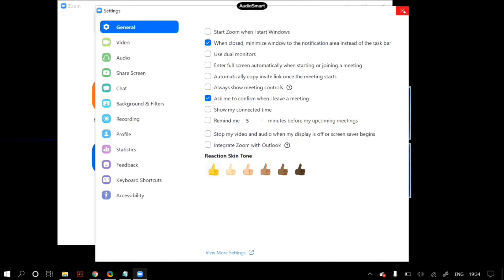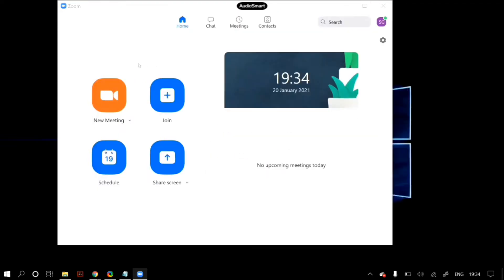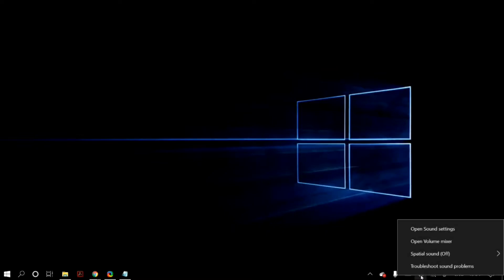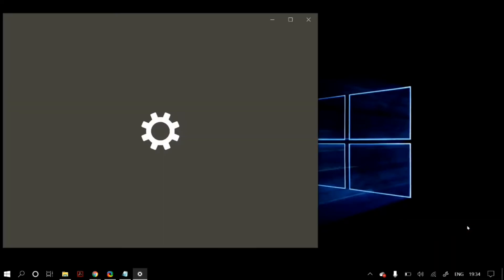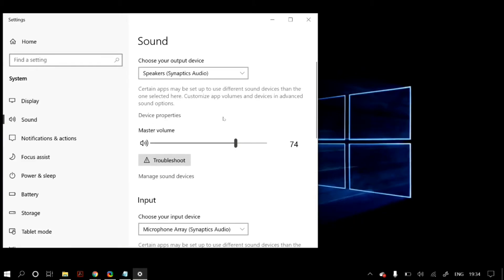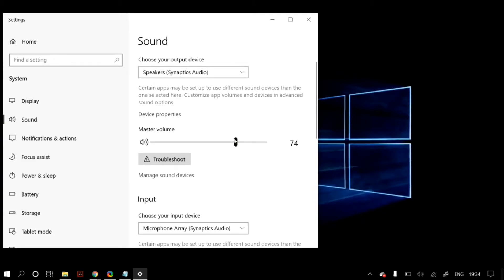If that does not fix your problem, then we move on to some solutions that concern the Windows audio settings, because those audio settings can also cause problems with the Zoom audio settings. The first thing we'll do is open up our sound settings. Just click on the sound button on your taskbar, and once you right-click on your sound button, then open up sound settings.